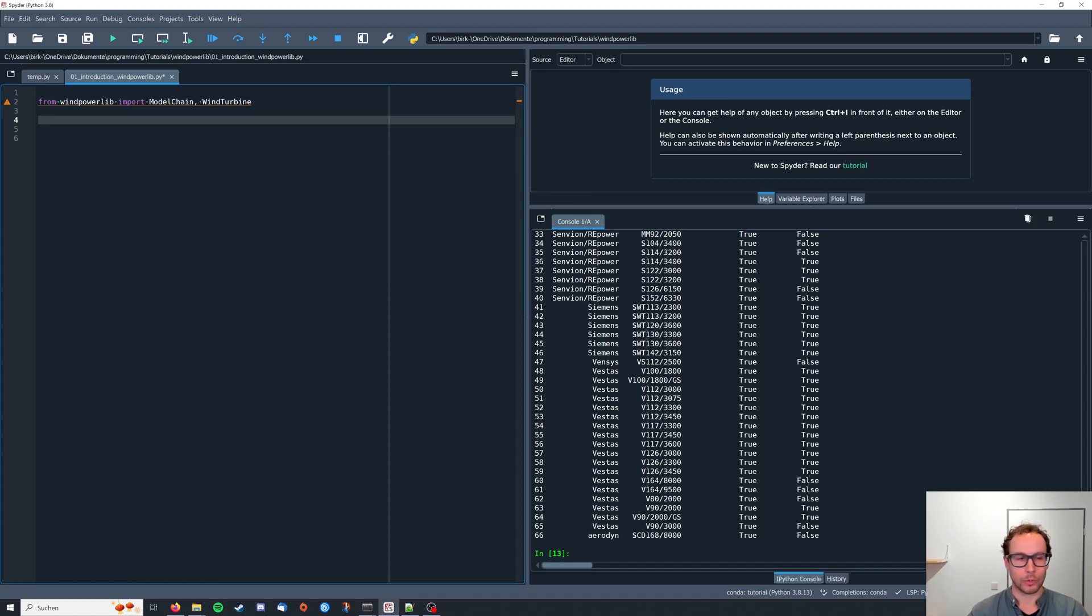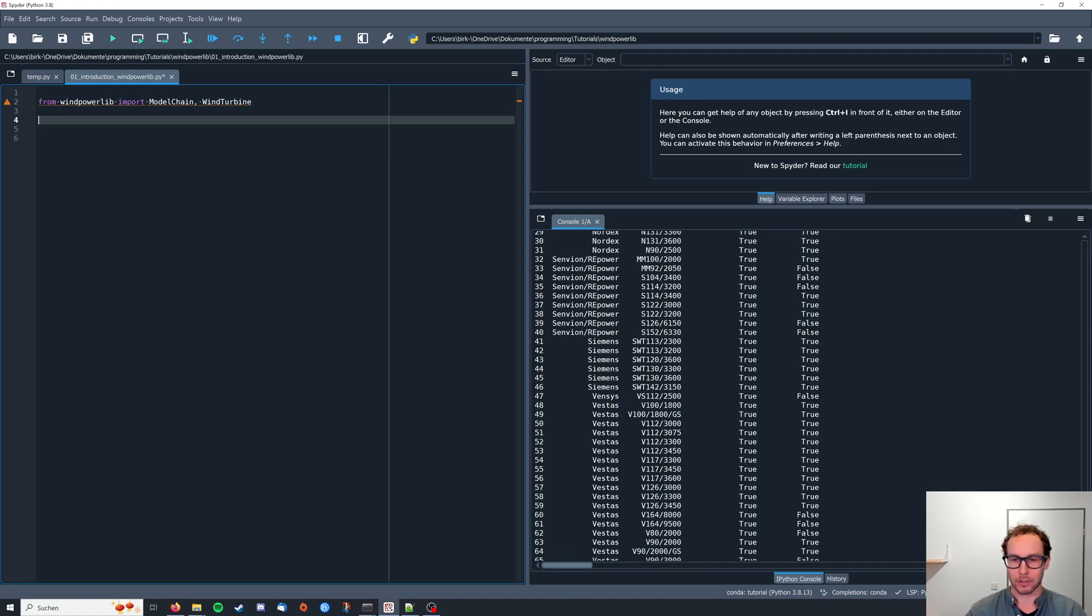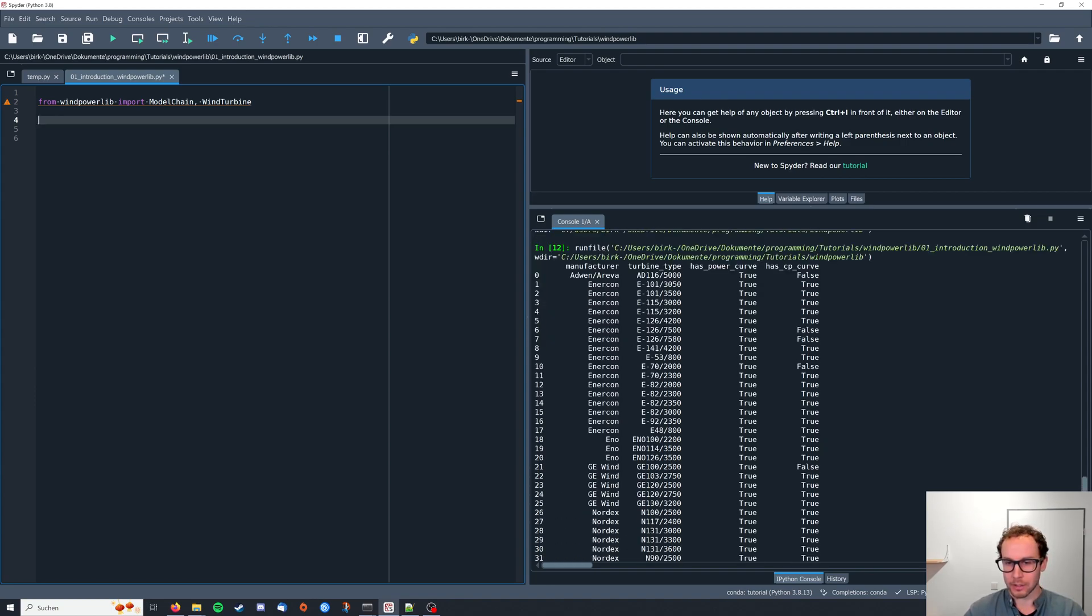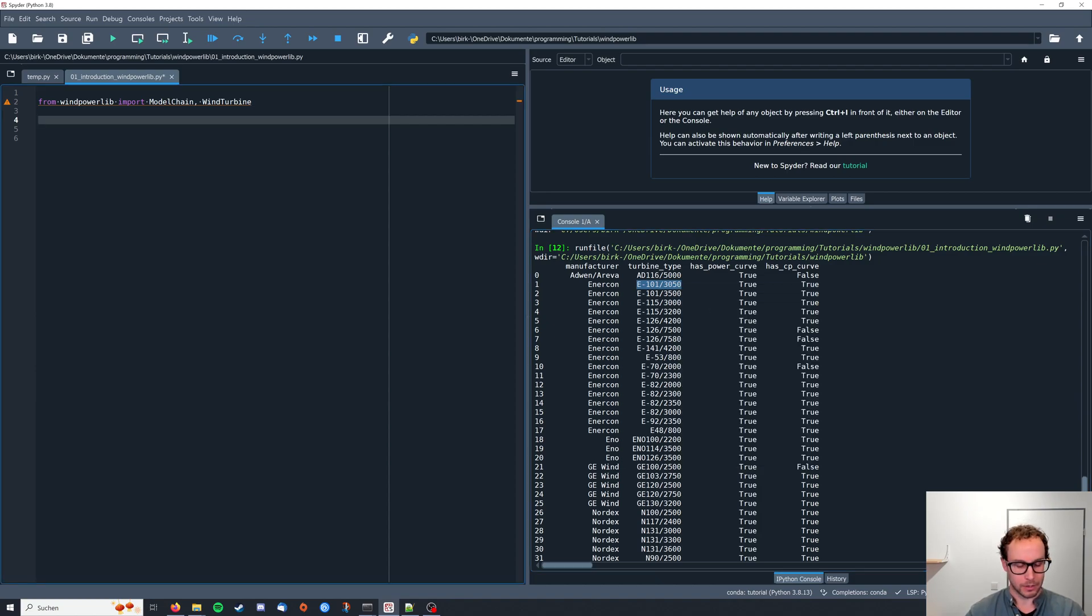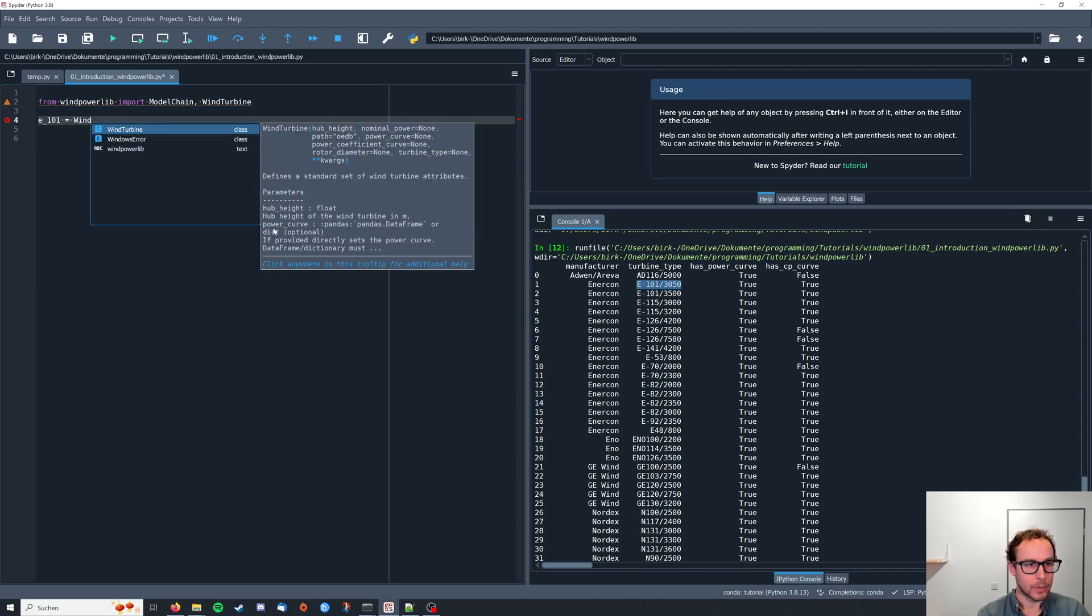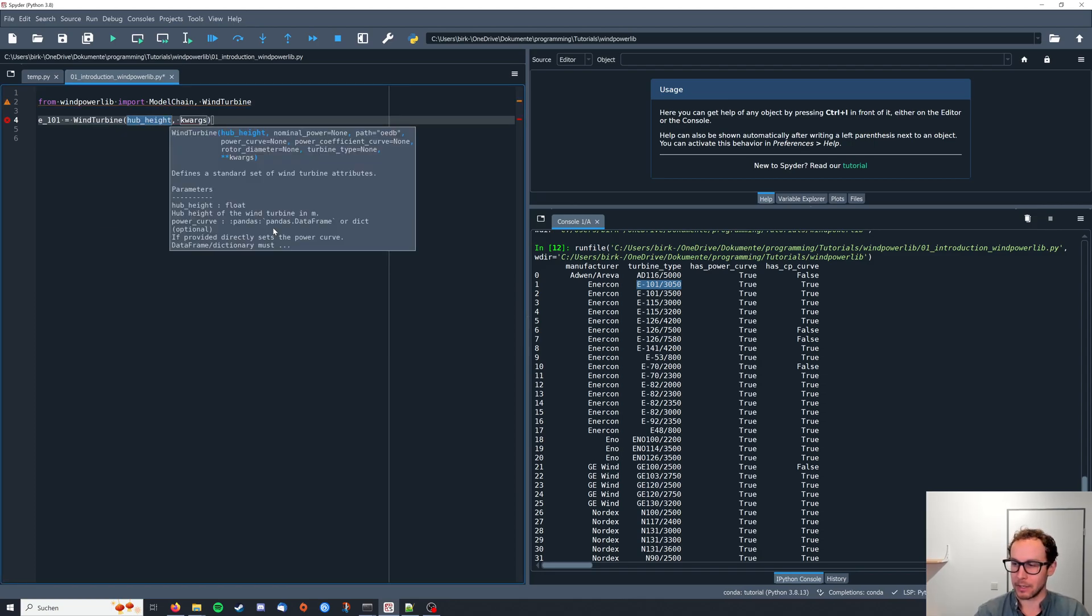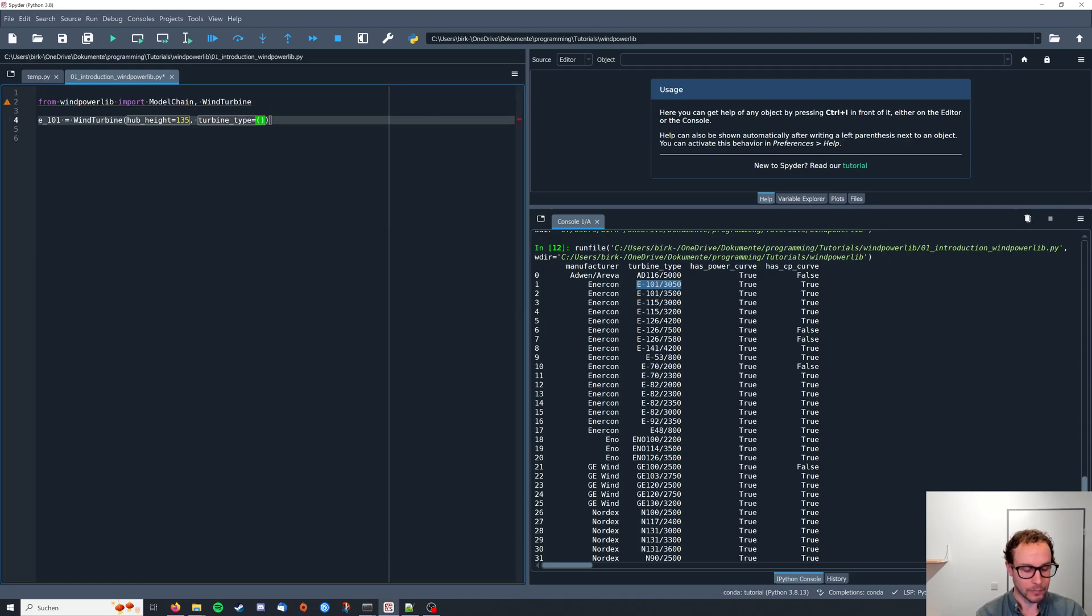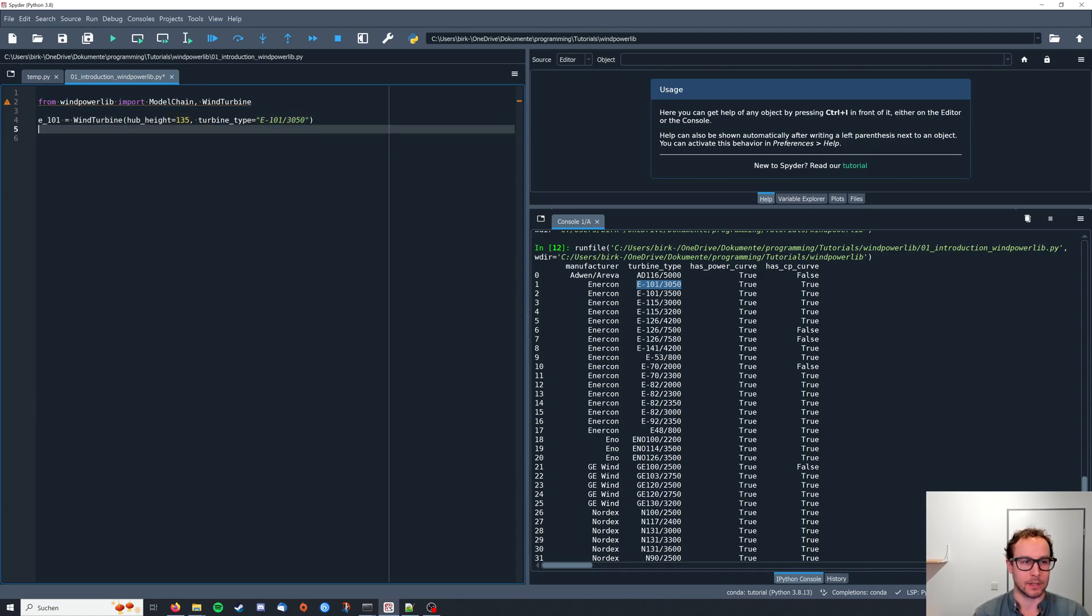So now we will create our first wind turbine. I'm going to choose the E101, so the first Enercon turbine here. I'm just going to copy this. I'm just going to call it e101, and you can create an instance by saying wind turbine hub height—I'll be using 135 meters—and as other arguments we're going to pass the turbine type which I just copied, and I'm going to paste it here.